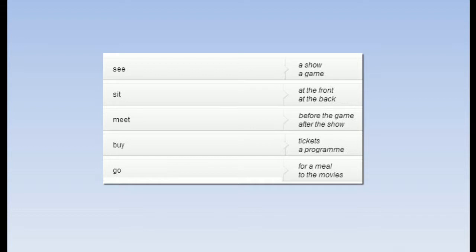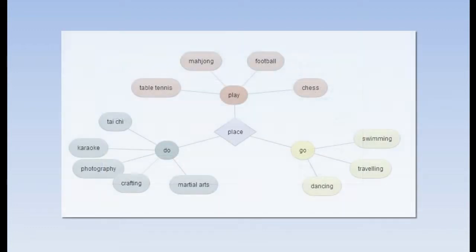Sometimes it's good to put word combinations in groups, so which nouns can come after these verbs. And if you like to see things in a different way, think about mind maps like this.